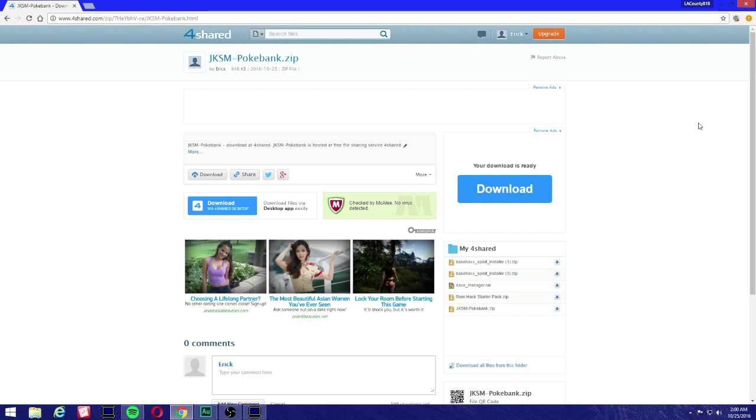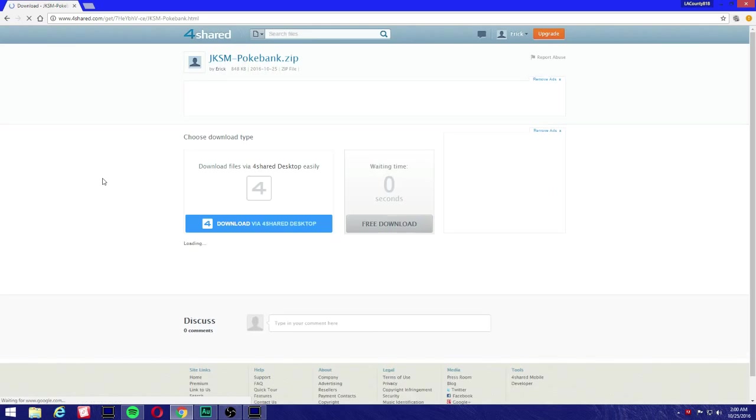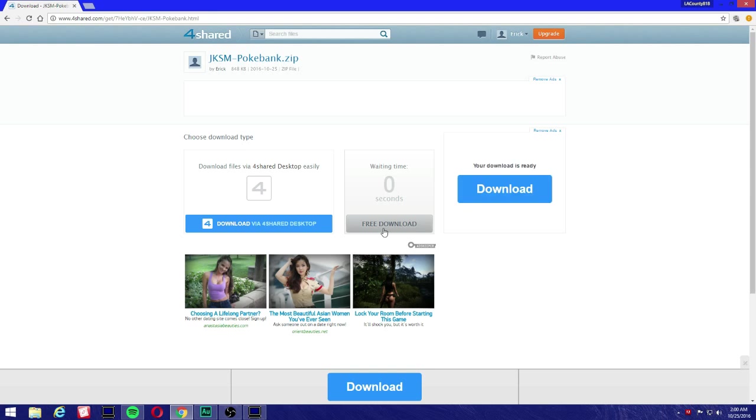Okay, so now very important, we're gonna come to this website here. I'll leave a link in the description. Don't worry about these ads, that's how these people get paid. Click here on the download button next to the share. You're gonna see this little cloud with the arrow pointing down icon, click download. I'm gonna bring you to this page right here.